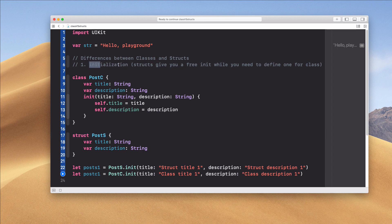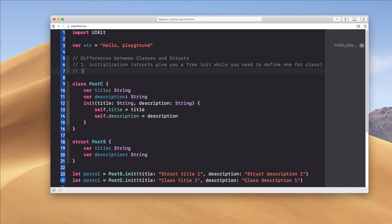So the first difference is initialization — structs provide a free initializer. But that's not a strong reason alone to choose a struct over a class. Let's talk about the second difference, which is very important: inheritance. Classes support inheritance while structs don't.